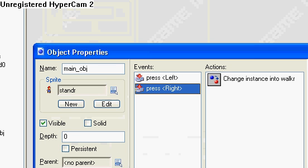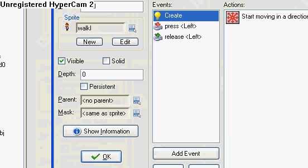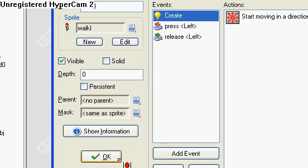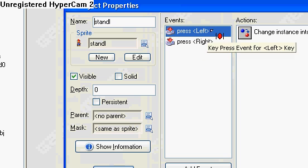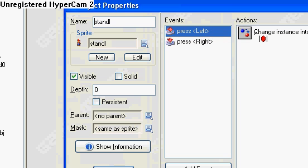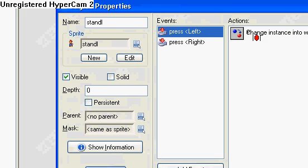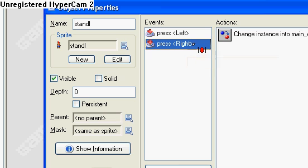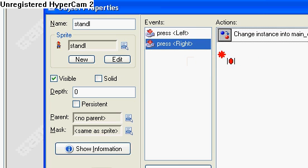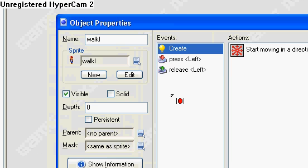So when you press the left button. Or sorry, oh this is the wrong one. Stand. Okay. Press left and it will change into walk left. And if you press right, it changes it into the main object. Now let's take a look at walk left.